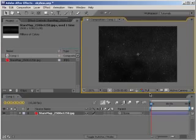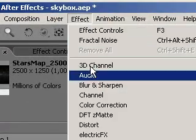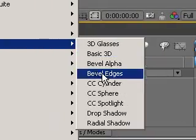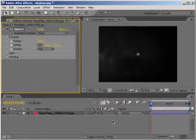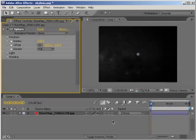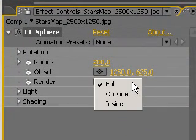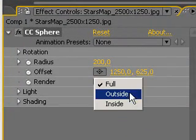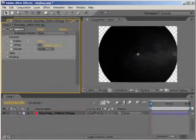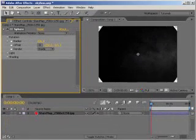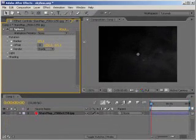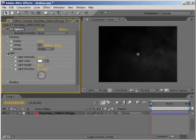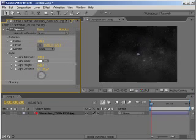Now, go to your Effects menu and apply Perspective CC Sphere. Since we want to create an illusion that the sphere is surrounding everything in our composition, set the render parameter to Inside and adjust the radius of the sphere. You may also like to adjust other parameters like Lights and Shading, but I leave that up to you.